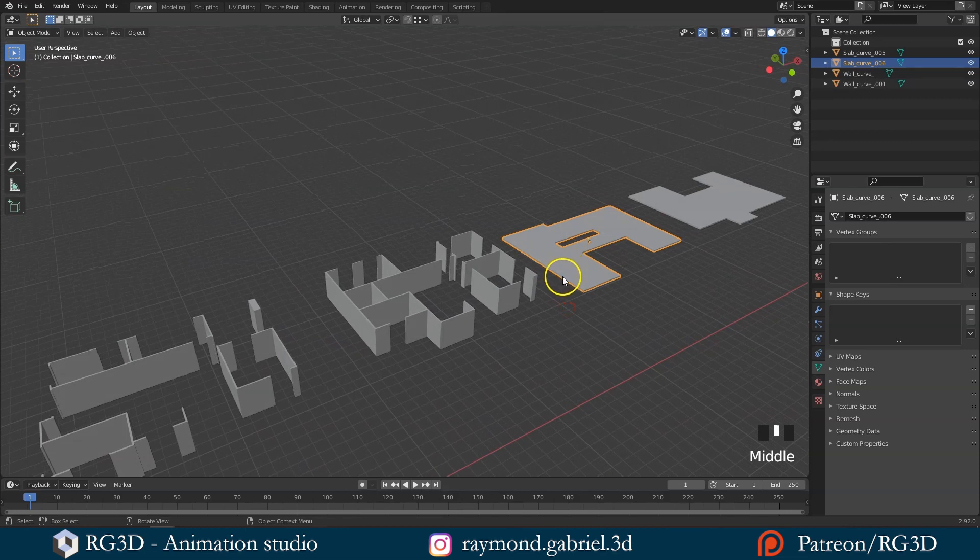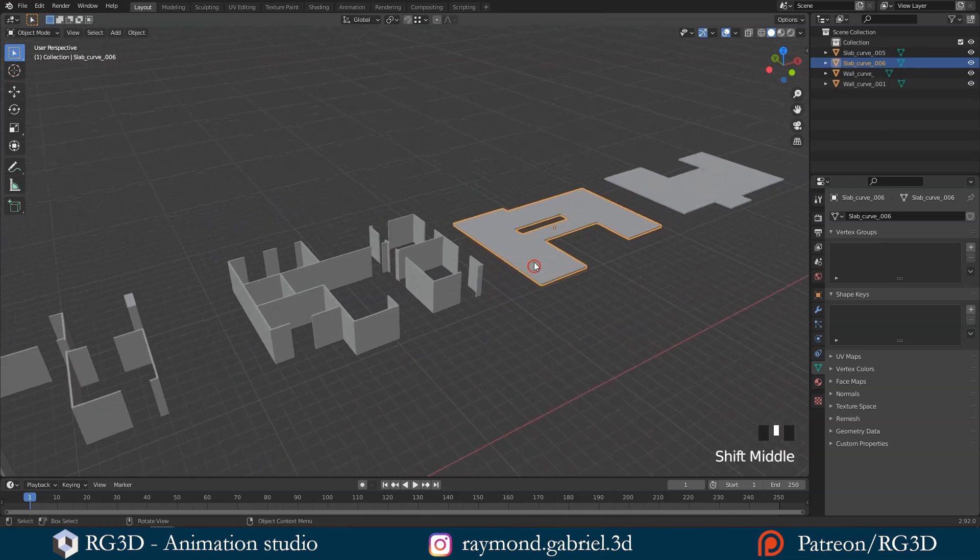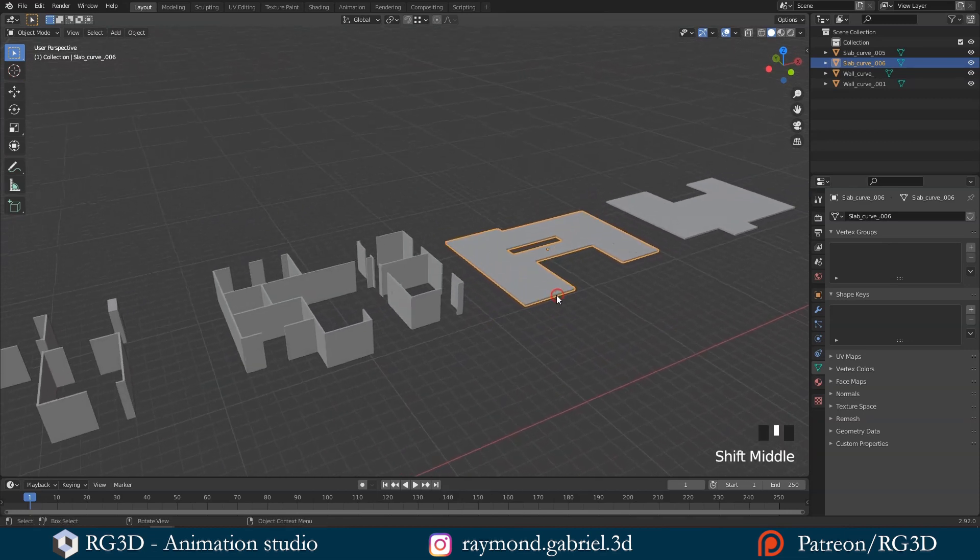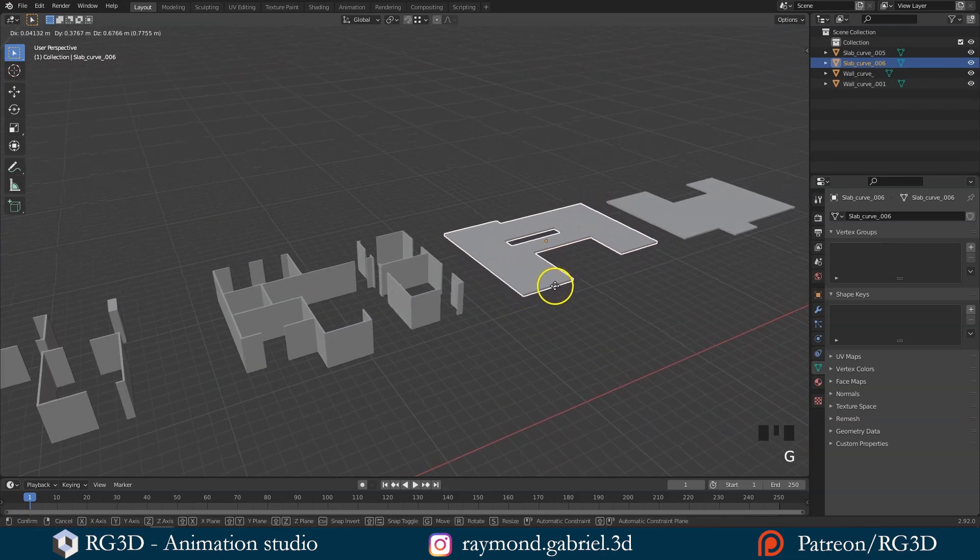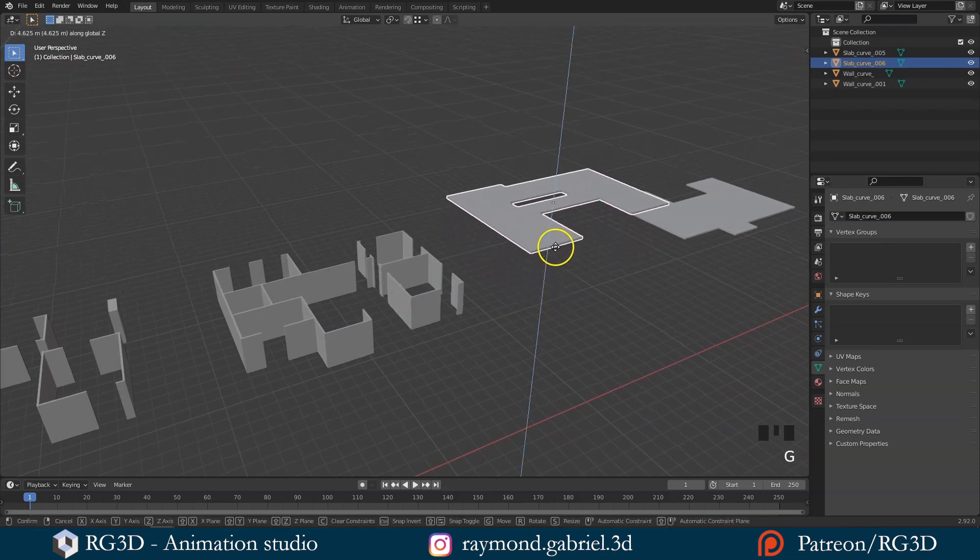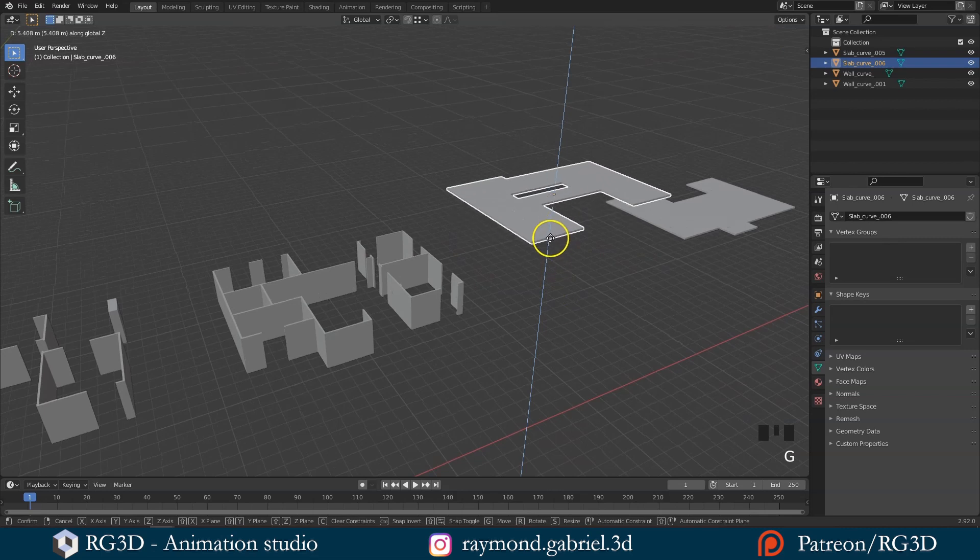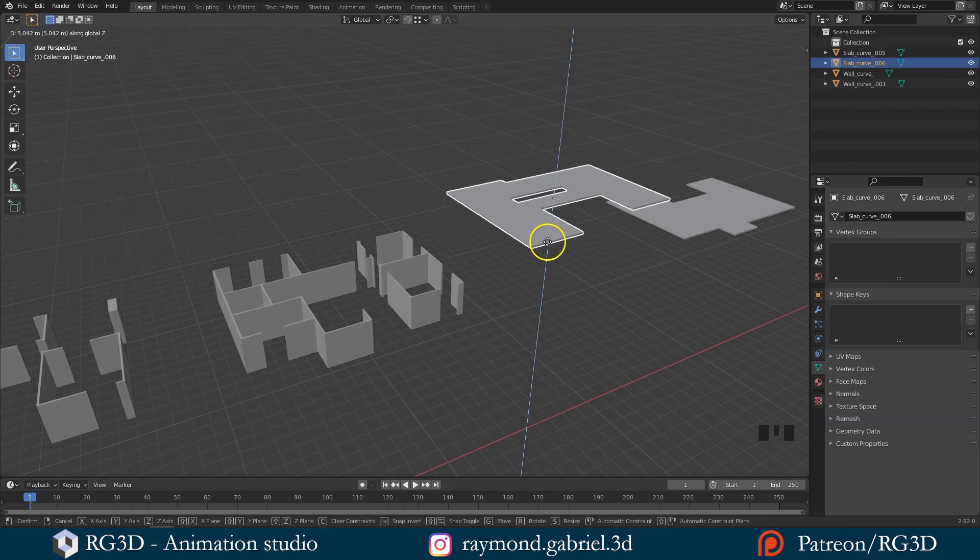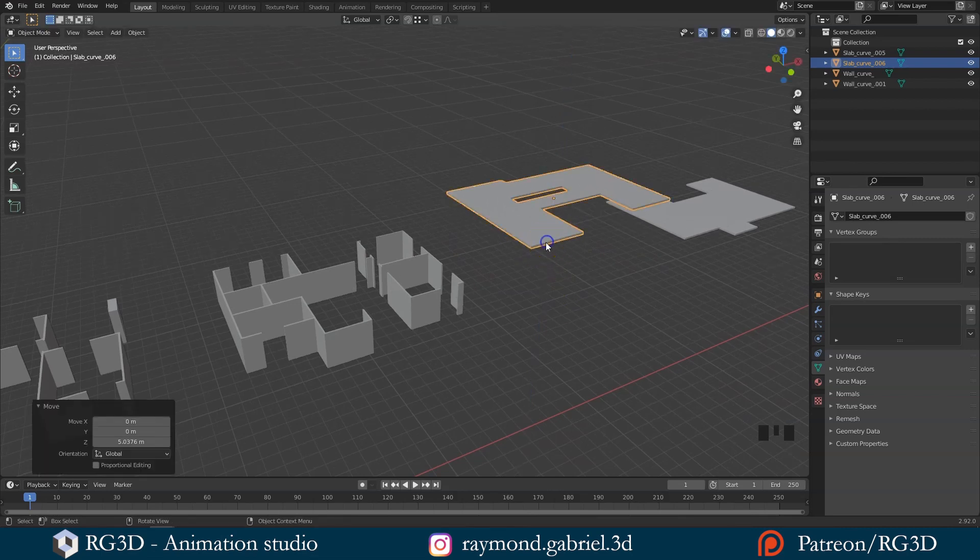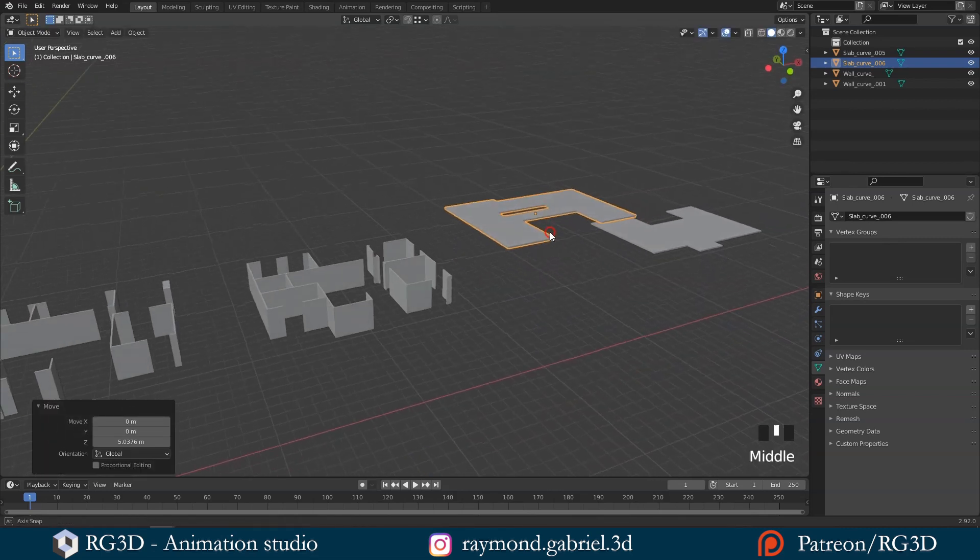Let's start with the ground floor slab. Select it. Then press G to move it. Then press Z to move it up. Press once on your left mouse button to confirm the position.